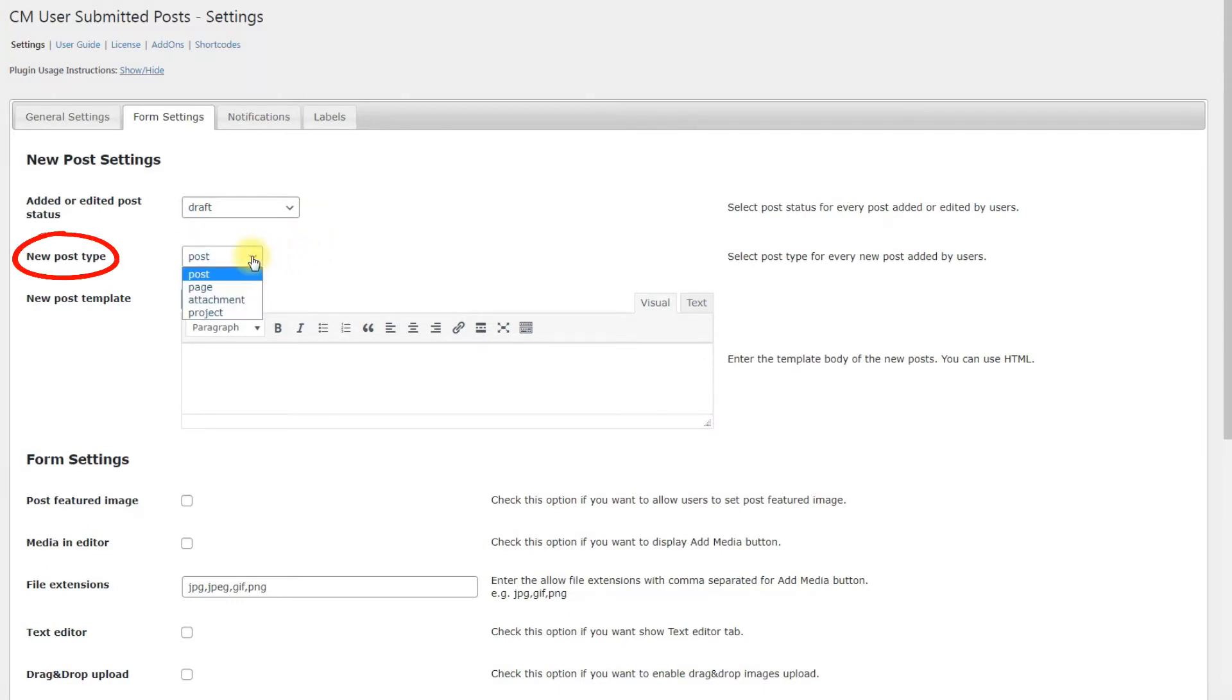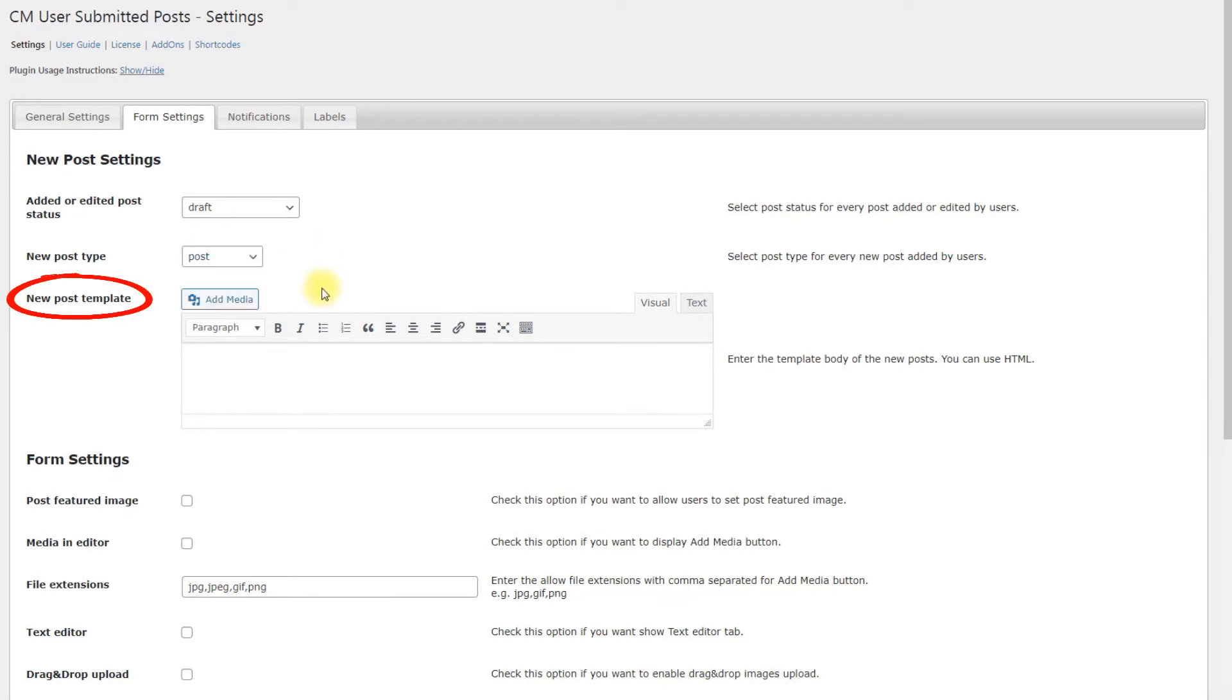New Post Type. Choose the type of the post that the user creates. You can choose regular or custom post types. New Post Template. You can write here some template for user's post or leave it empty.